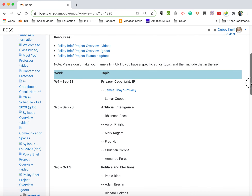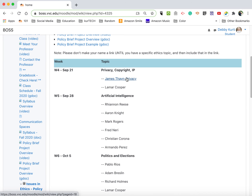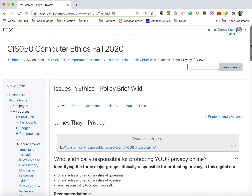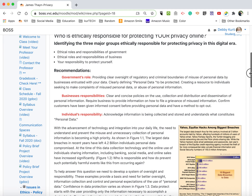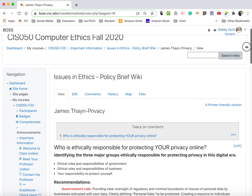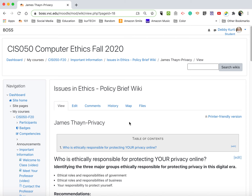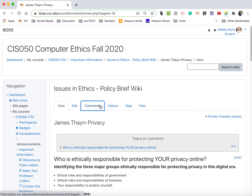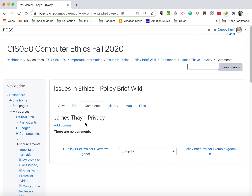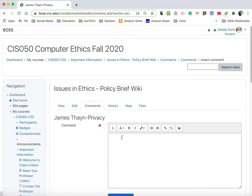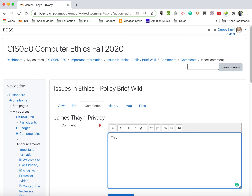What you need to do is browse to the page you'd like to leave a comment on. I'm going to click on James's policy brief. After reading through this, the way to leave a comment is to not click the Edit button — don't mess with somebody else's brief. Click on Comments instead, and then add a comment based on what the assignment is.